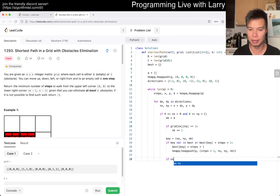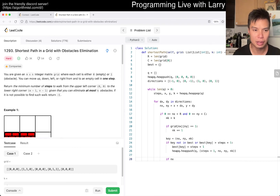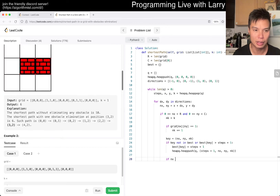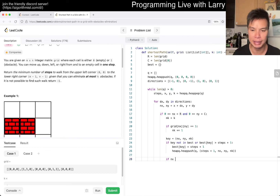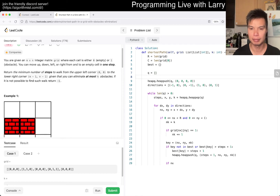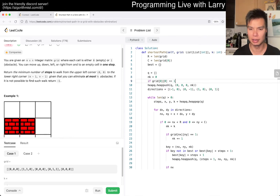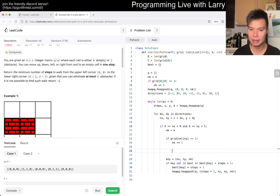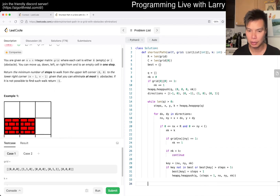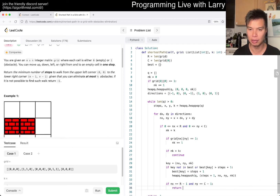We can also do a quick thing: is there an obstacle at the beginning? So if grid of (0, 0) equals one, set nk to one. Also, if nk is greater than k_max, then we continue with the directions. Otherwise, if nx equals r minus one and ny equals c minus one, then we return steps plus one. Otherwise we return negative one.